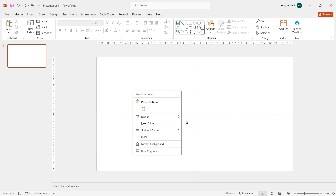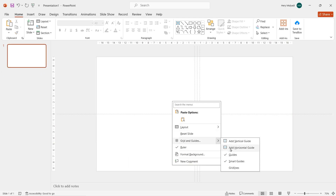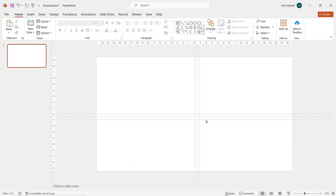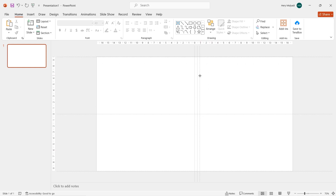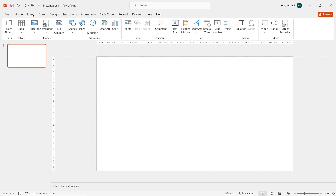First of all, I want to insert two vertical grids and two horizontal grids. I put the grid on every edge of the slide. This grid can be a guide to help me differentiate any object inside or outside the slide.